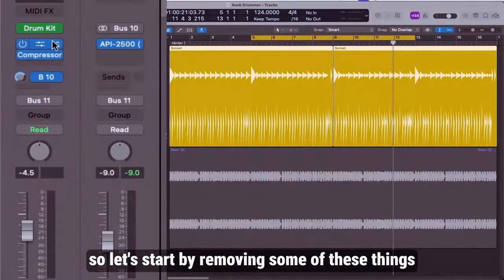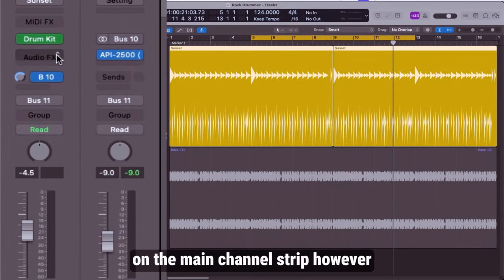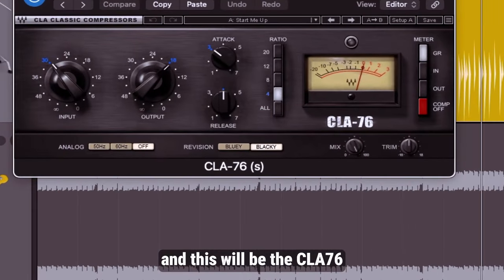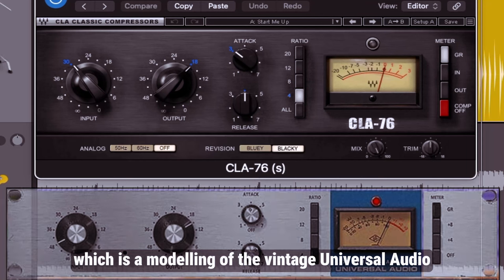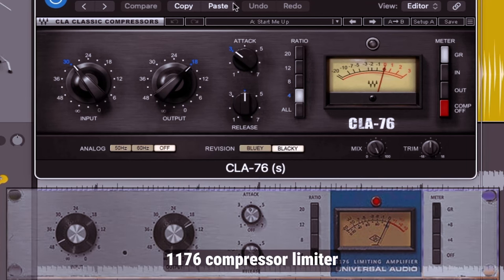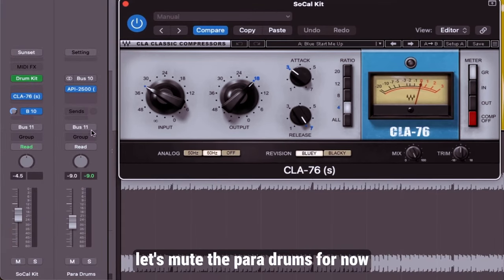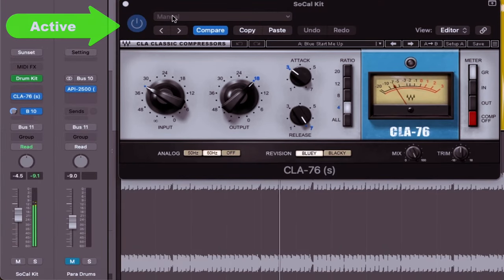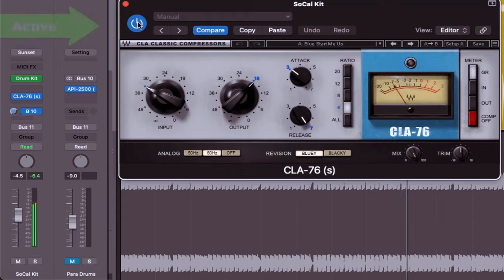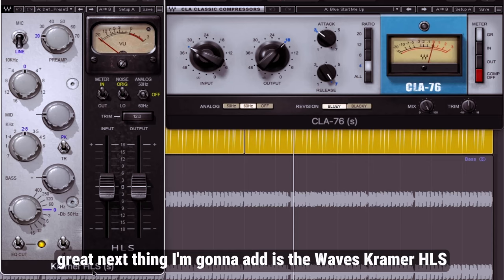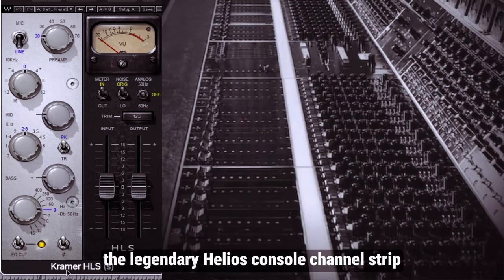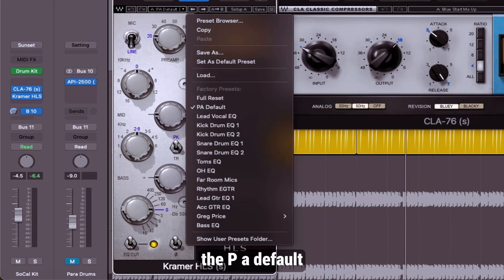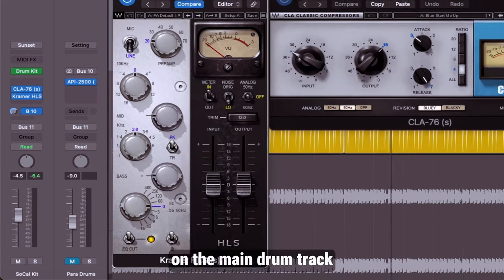Let's start by removing some of these things on the main channel strip. However, we will be adding another compressor and this will be the CLA-76 which is a modeling of the vintage Universal Audio 1176 compressor limiter. I'm going to go for the bluey start me up preset just to get things going. Let's mute the para drums for now so we can just listen to the main drum track. Next thing I'm going to add is the Waves Kramer HLS which is a modeling of the legendary Helios console channel strip and once again I'm going to kick it off with the preset, the PA default. Now let's have a listen with these two plugins on the main drum track.